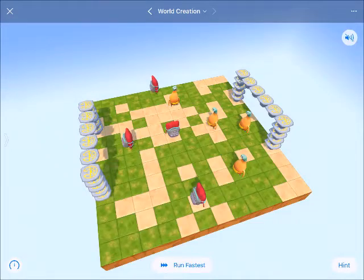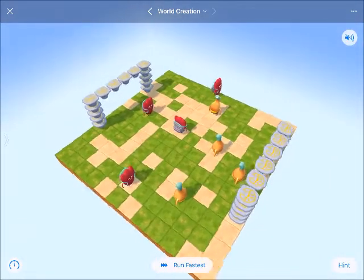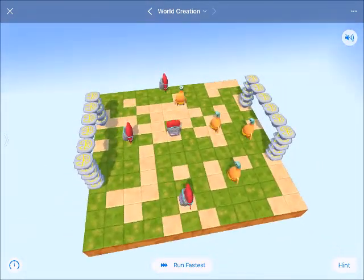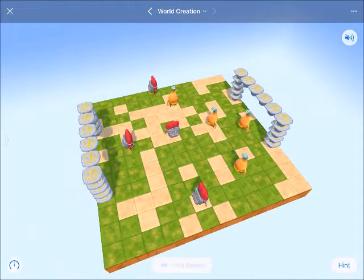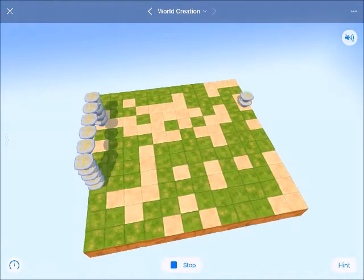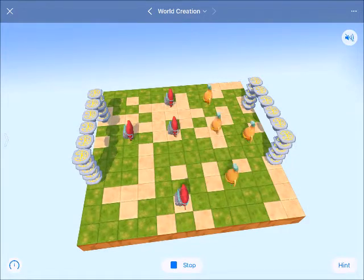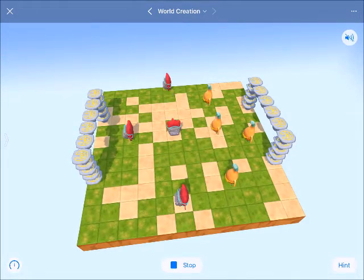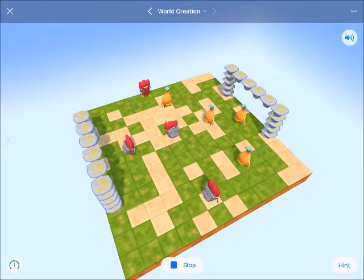What's up coding fans? Today we are coding a soccer game. So let's take a look at how this runs. Here are our two goals. I've got team expert versus team bite.